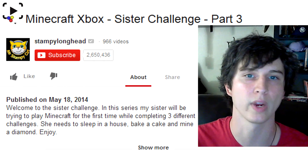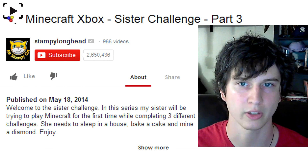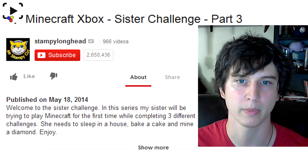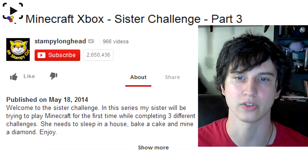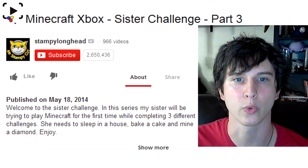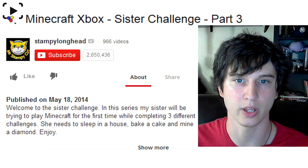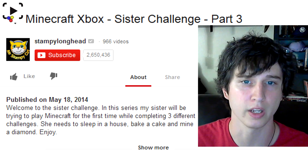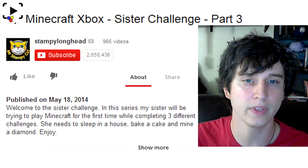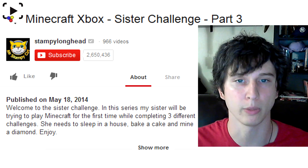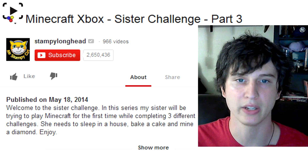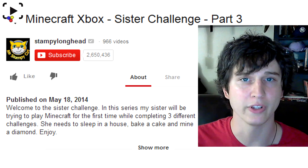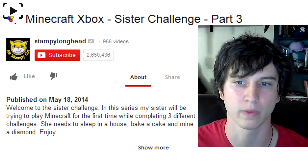Here's an example of a good one I found randomly from Stampy Longhead. It says 'Minecraft Xbox Sister Challenge Part 3. Welcome to the Sister Challenge. In this series, my sister will be trying to play Minecraft for the first time while completing three different challenges — she needs to sleep in a house, bake a cake, and mine a diamond. Enjoy.' What's great about this is it welcomes you to the video, it's legible, it's in perfect crisp clean English with the right capitalization and punctuation, it describes the video, and it has tags of the game in the description — because the description also helps your search results.